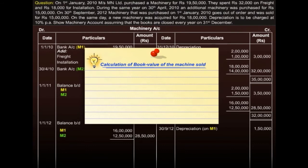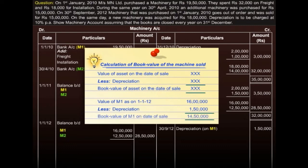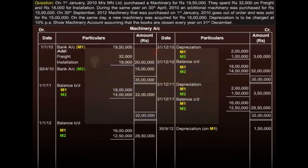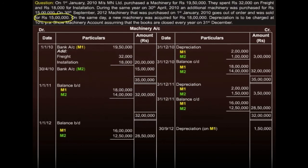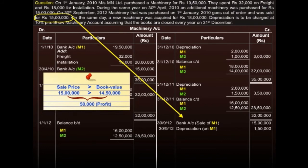Now we need to ascertain the book value of machinery on the day of sale. The value of M1 on 1st January 2012 is 16 lakhs, and depreciation as calculated is 1 lakh 50,000 — thus this is the value of M1 on the day of sale. Coming back to the question, we can see the sale price. There is a profit of 50,000 as the sale price is more than the book value. While the sale amount is shown on the credit side, the profit amount is shown on the debit side.